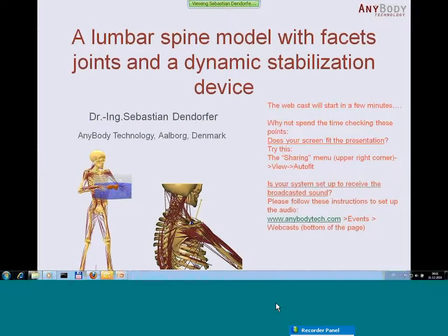Hello everyone. We will begin the webcast today. Today's webcast will be about the Lumbar Spine model, the static joints, and the dynamic stabilization device.